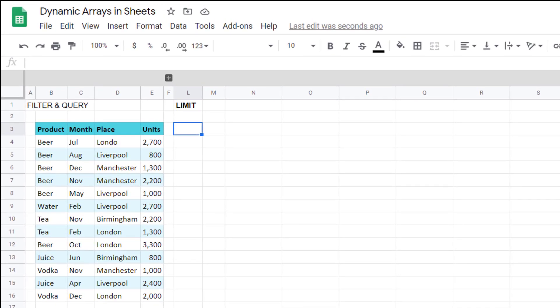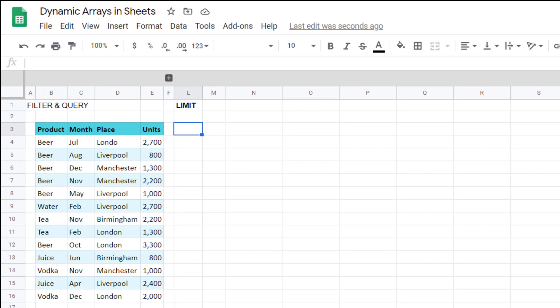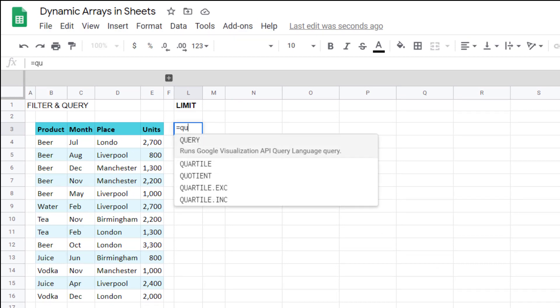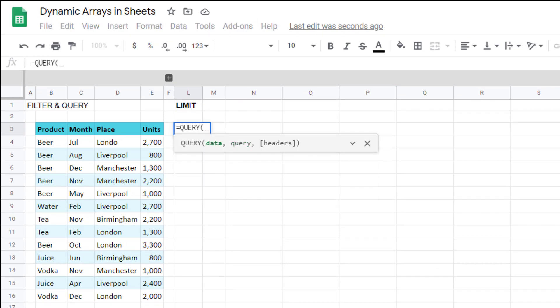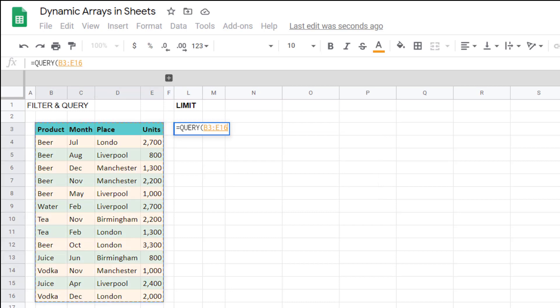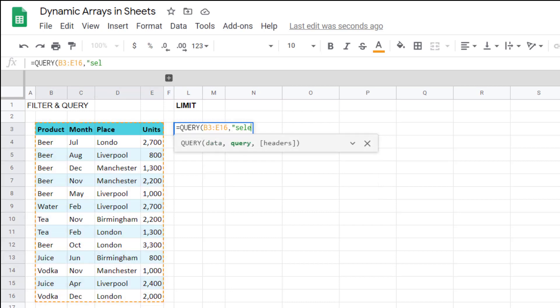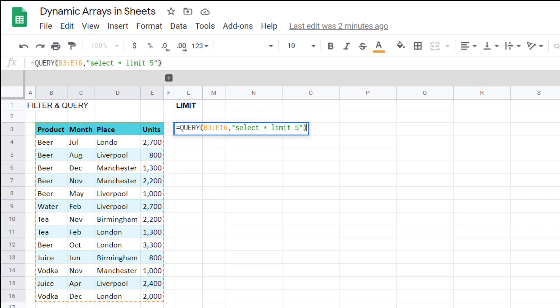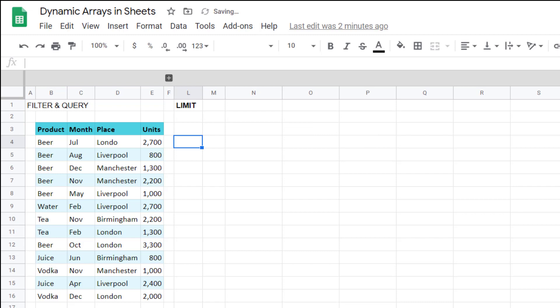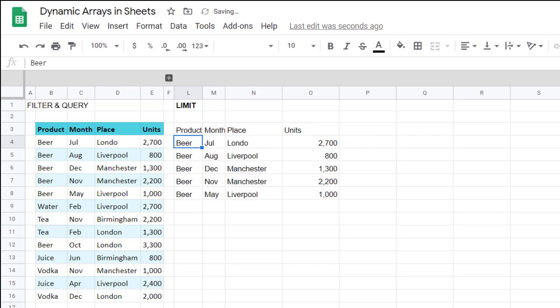Limit allows you to specify a maximum number of rows that can be returned. So you could say equals query, and then select star, limit five. And then it will return only the top five rows like this.